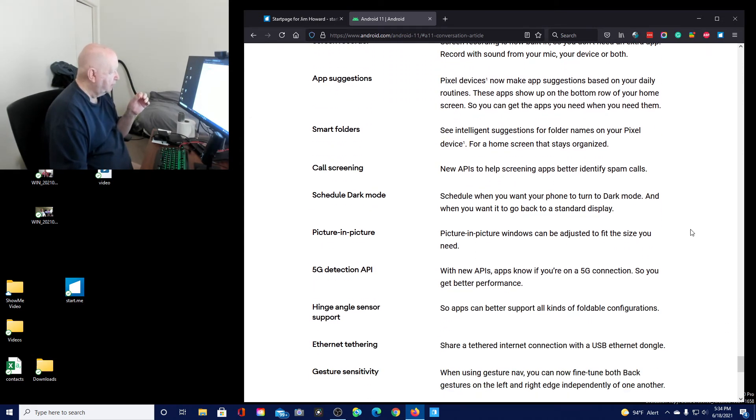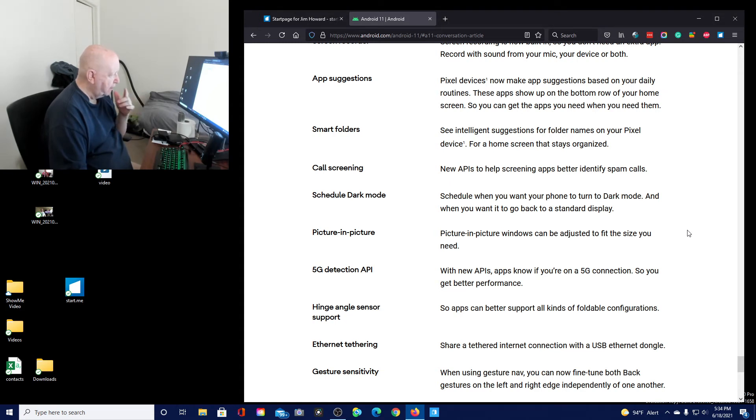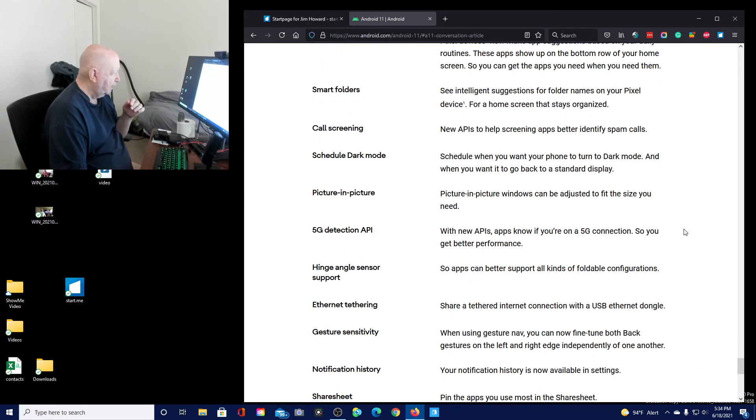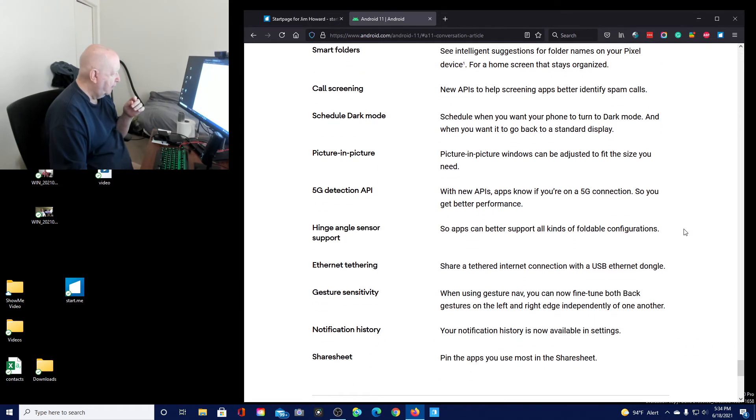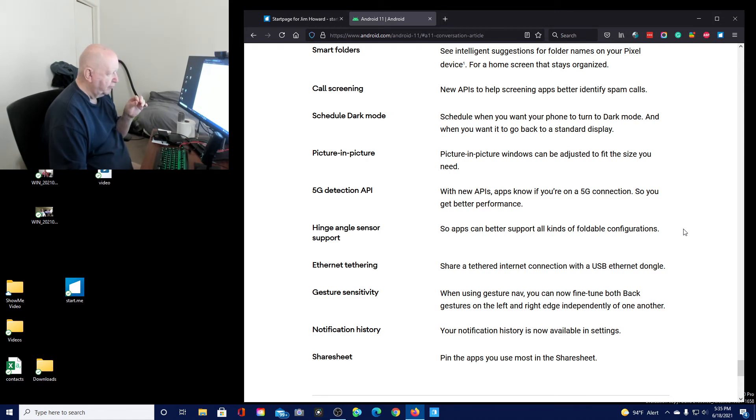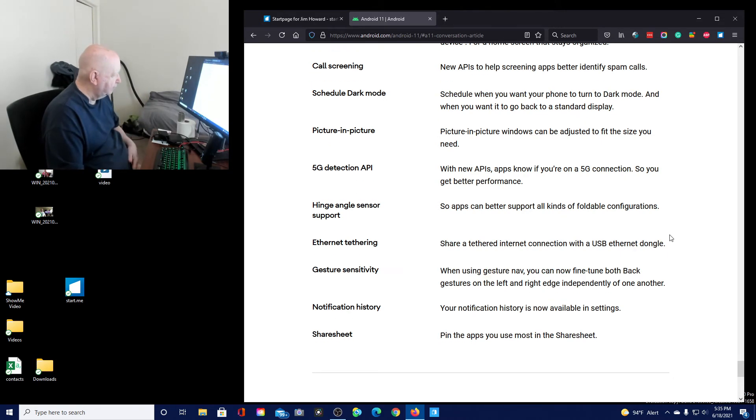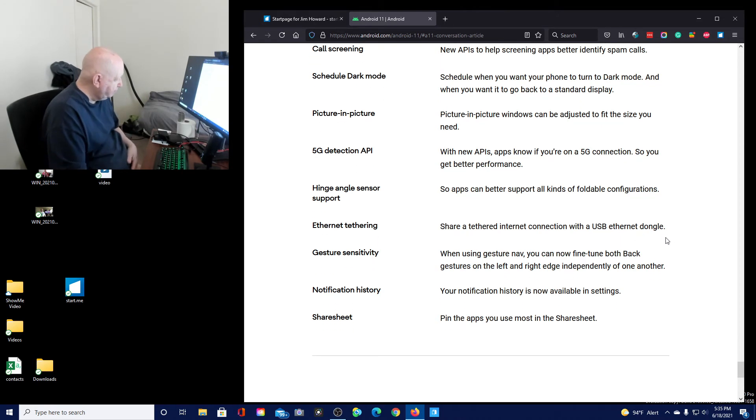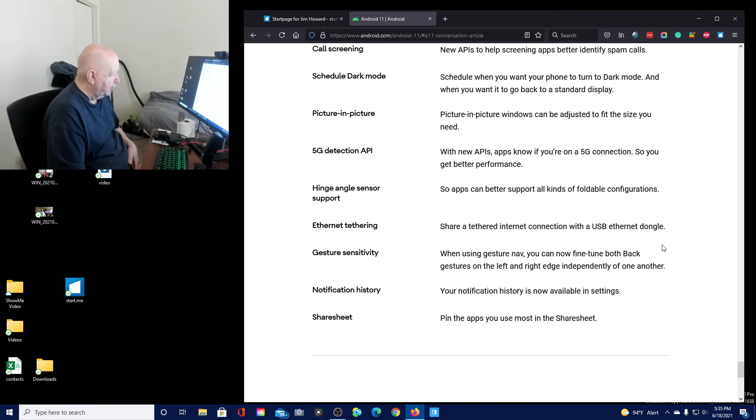Schedule dark mode. Picture in picture windows can be adjusted to fit your size. Hinge angle sensor support. So apps can better support all kinds of foldable phones. Yeah, I don't have a foldable phone. Ethernet tethering. Share a tethered internet connection with a USB ethernet dongle.